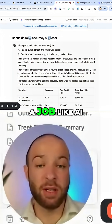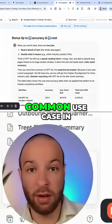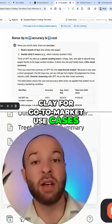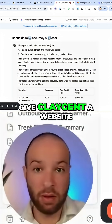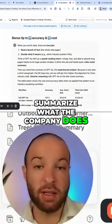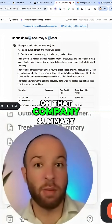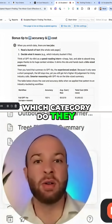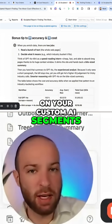When it comes to a job like AI industry segmentation, which is a very common use case in Clay for go-to-market use cases, you're going to use Claygent to scrape the web — give Claygent a website, search the website, summarize what the company does, and then determine based on that company summary, maybe a few other questions, which category they best fit into based on your custom AI segments.